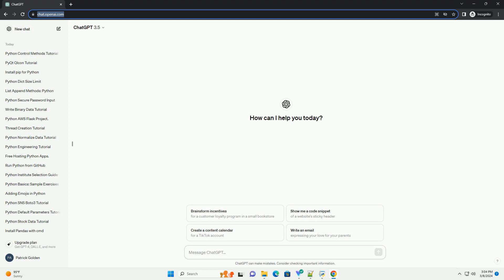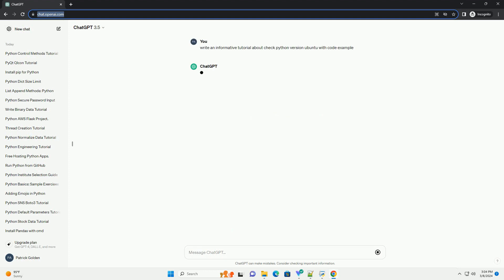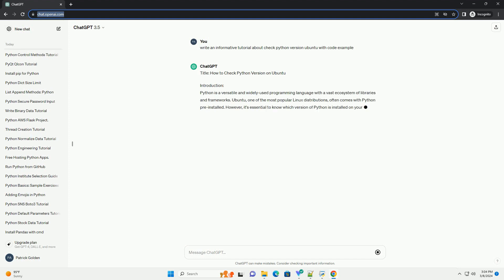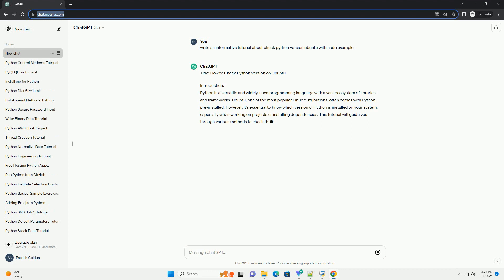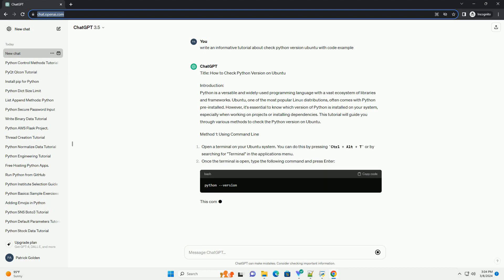Python is a versatile and widely used programming language with a vast ecosystem of libraries and frameworks. Ubuntu, one of the most popular Linux distributions, often comes with Python pre-installed.